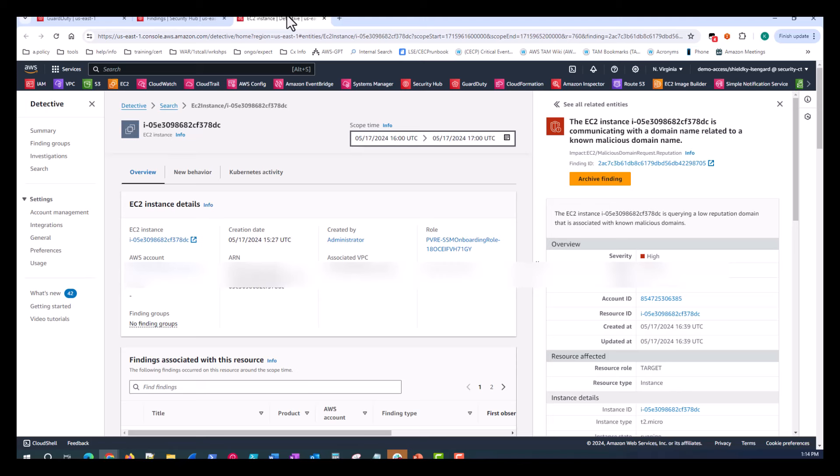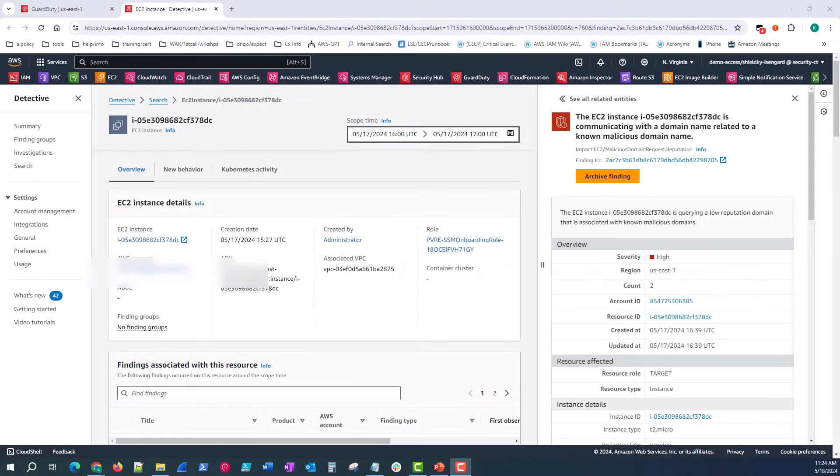Now what we've done is we've focused our investigation on the initial entity to investigate. Amazon Detective performs the initial security investigation for you. And now we can start seeing and uncovering all the details and behaviors around that EC2 instance. Now we're on step one of the investigation flow displayed earlier.